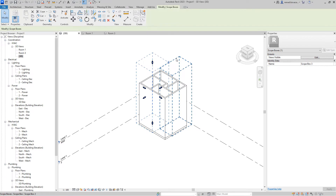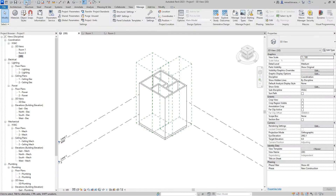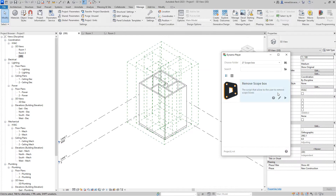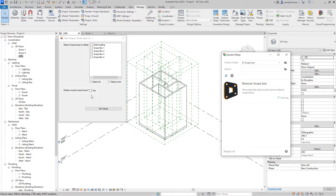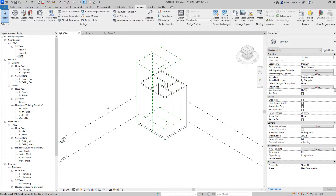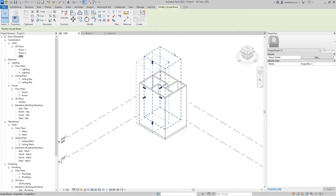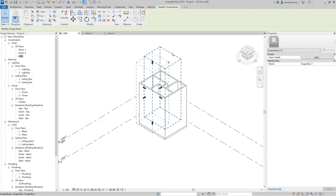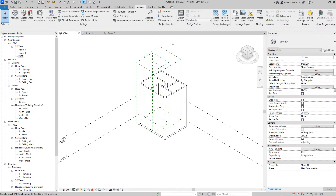The scope boxes left would be number three and number two. And if we just check to delete all unused scope boxes, that will also leave only scope box number one and number three, which are in use. That's pretty much it for the demo.